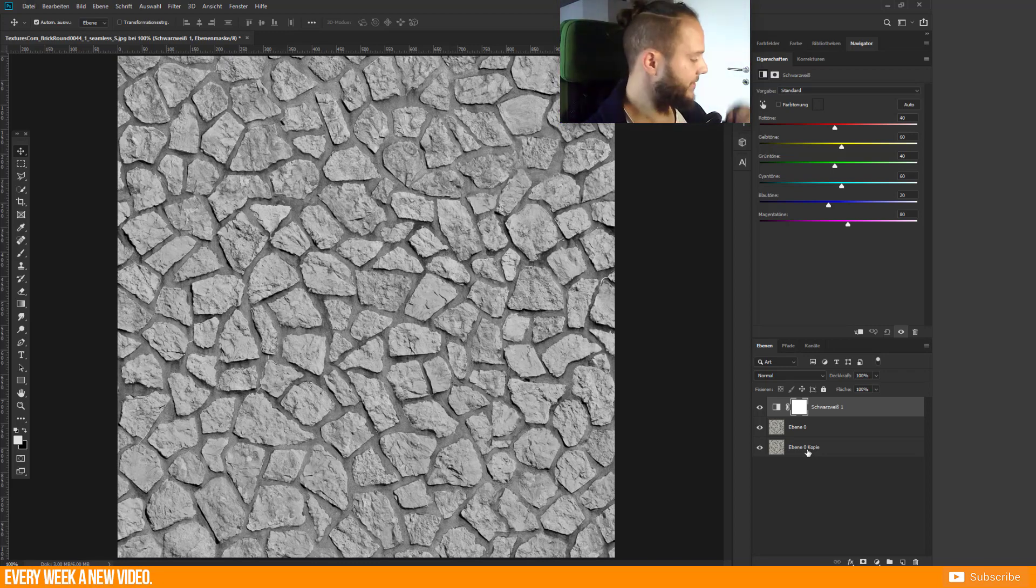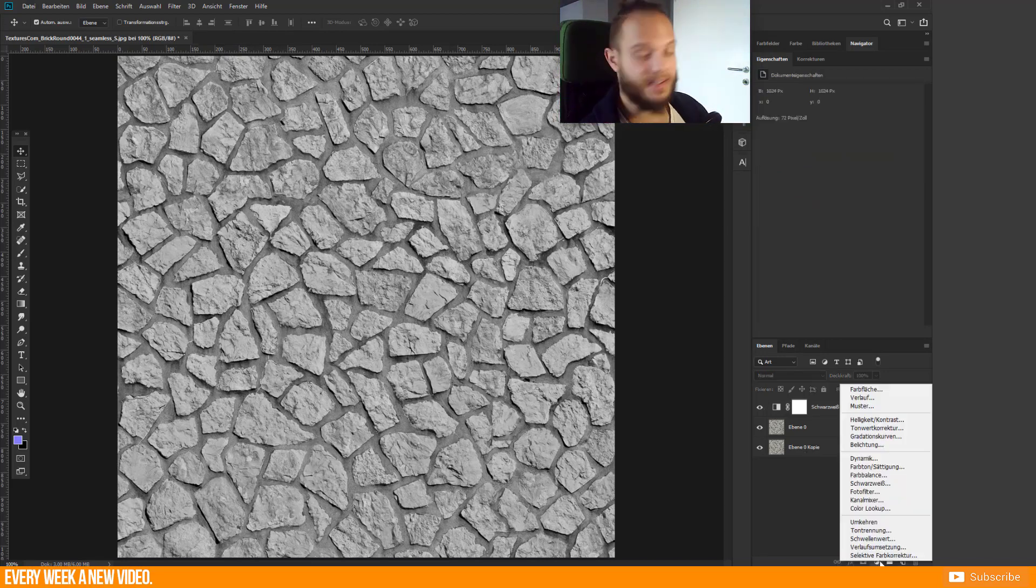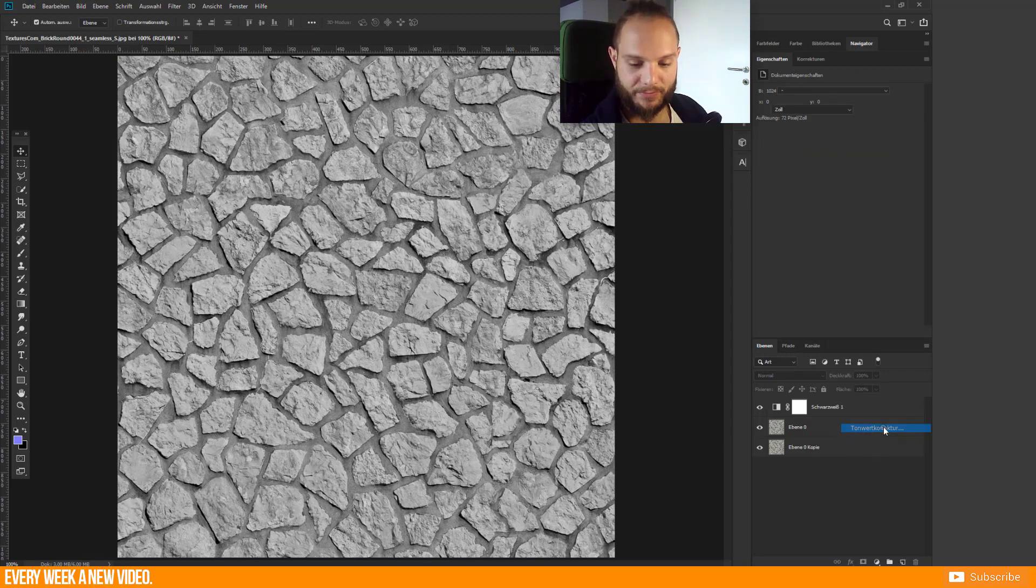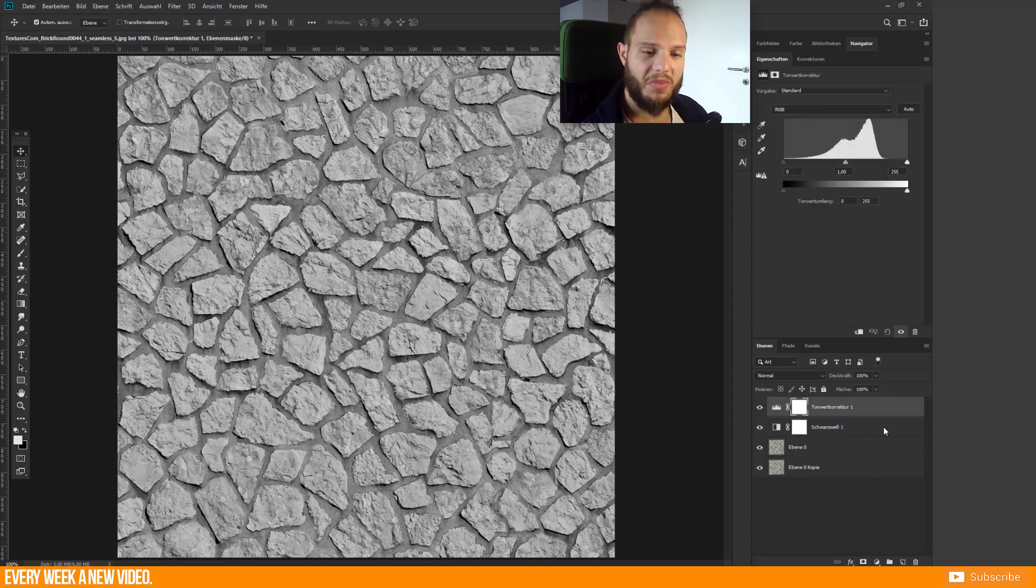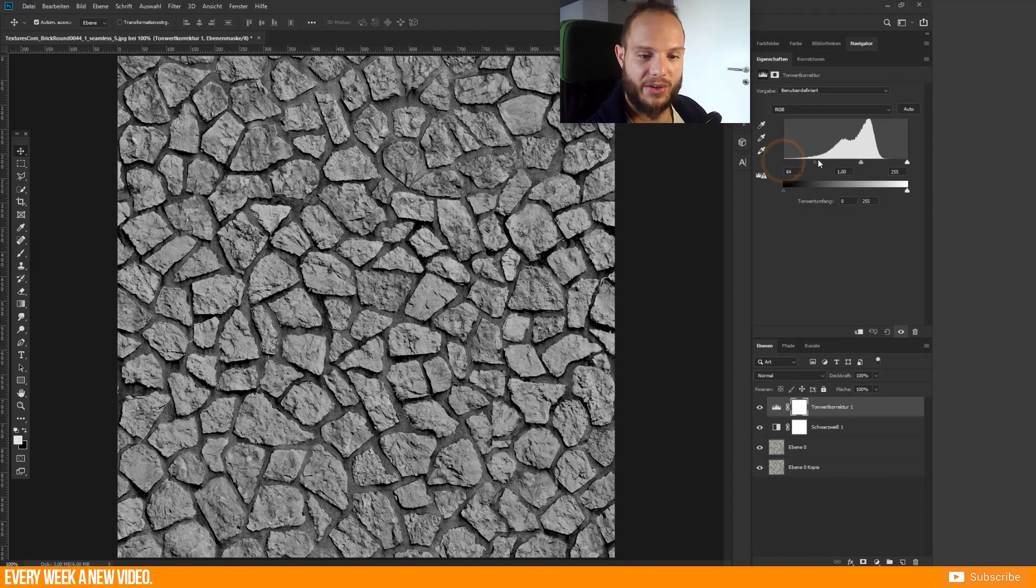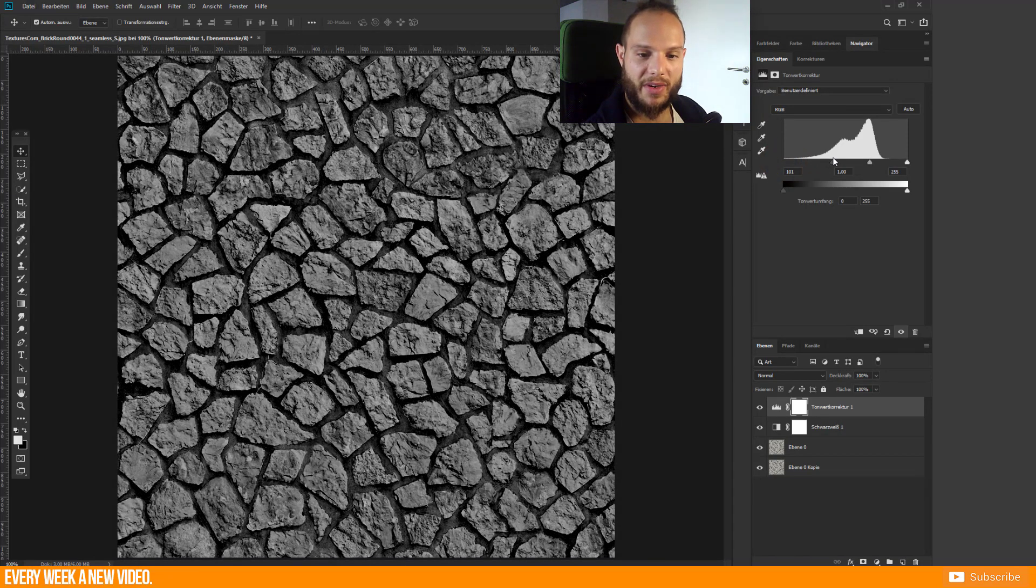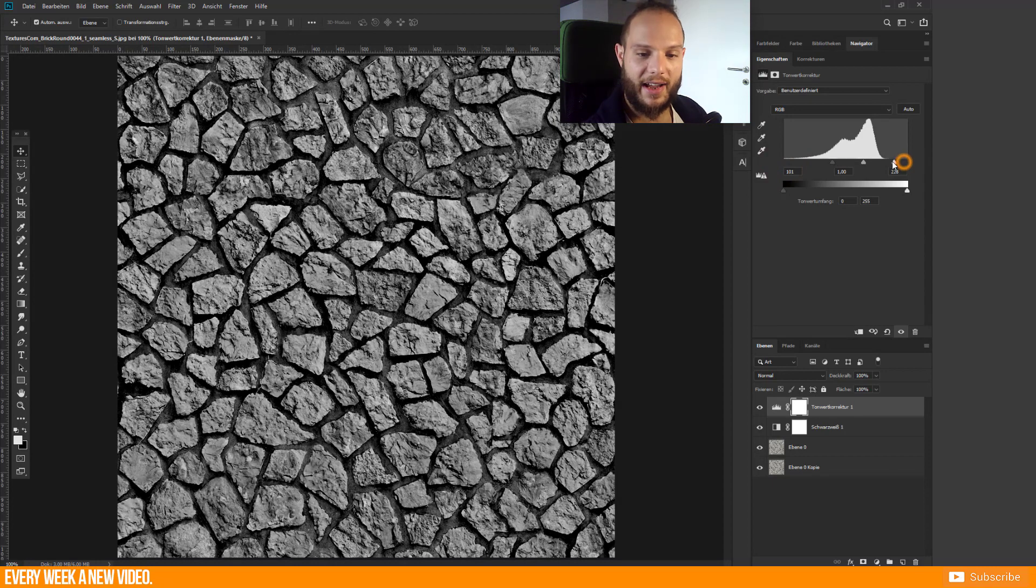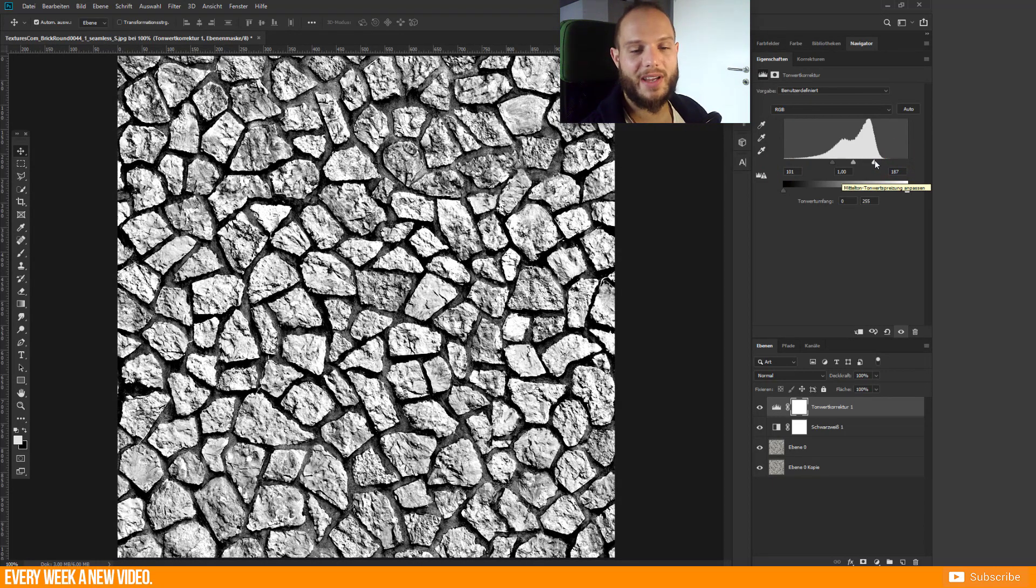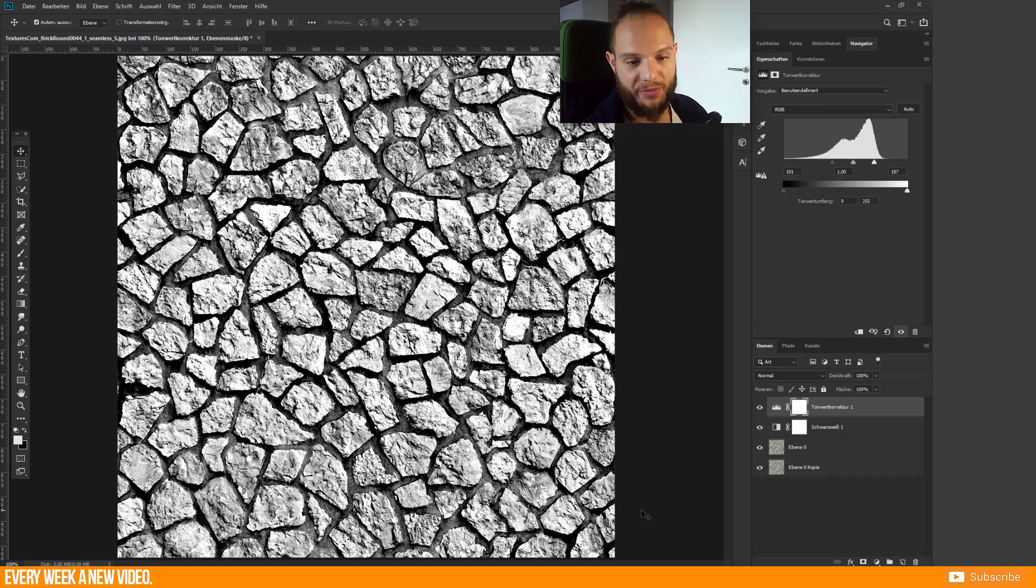The first step is delete any color information. The second step is Levels. With Levels you just pull the shadows to maximum and the highlights as well. We will create a higher contrast so we see the shadows more clearly and the highlights as well.